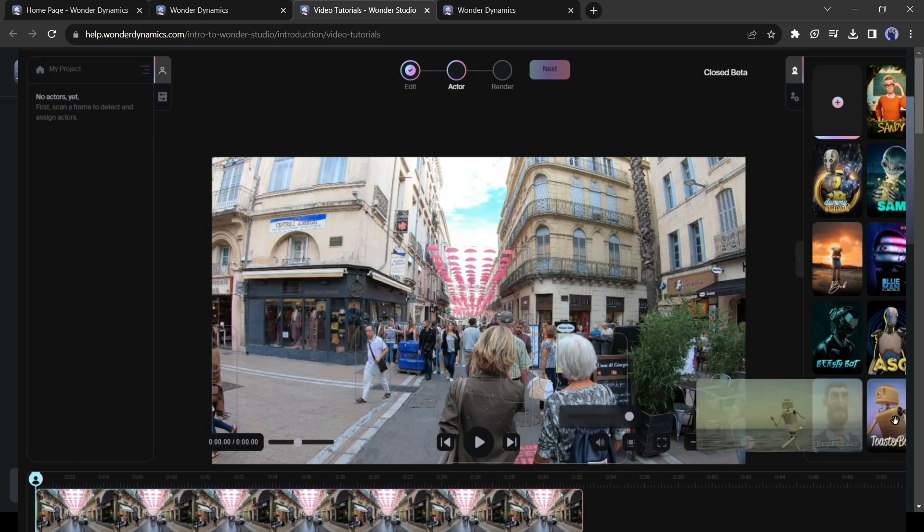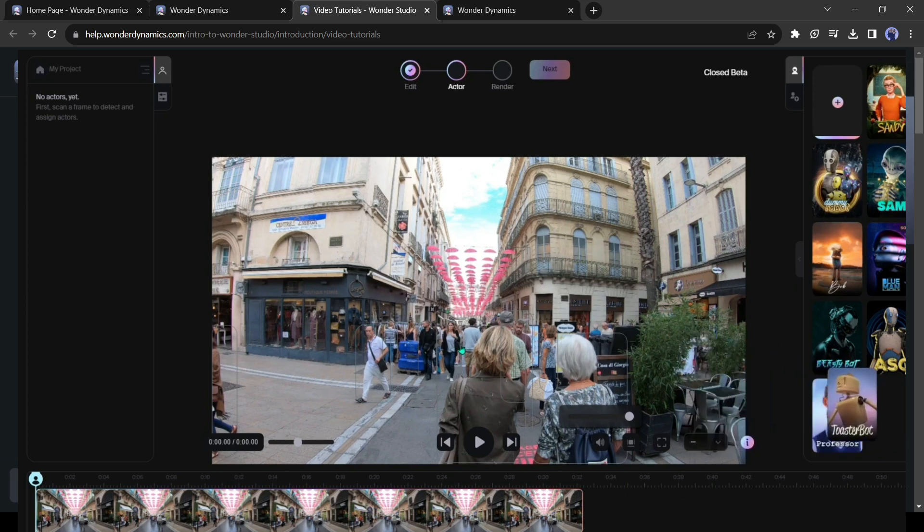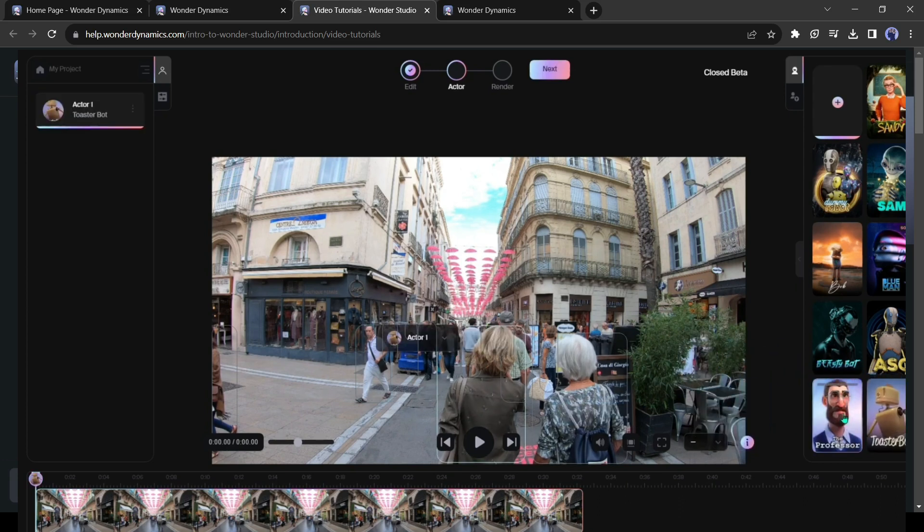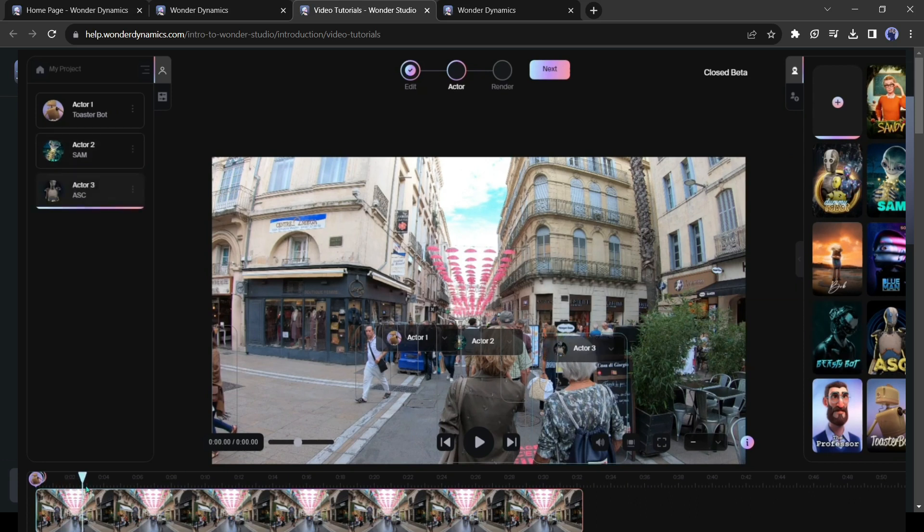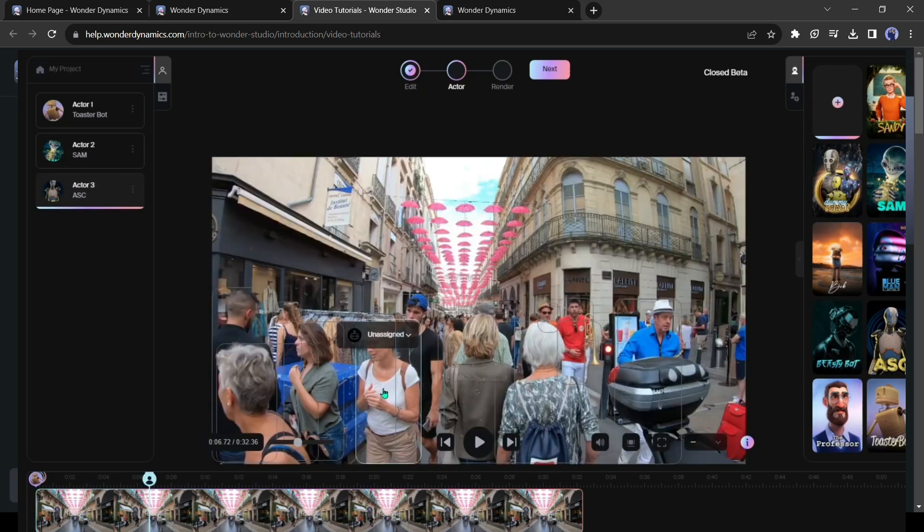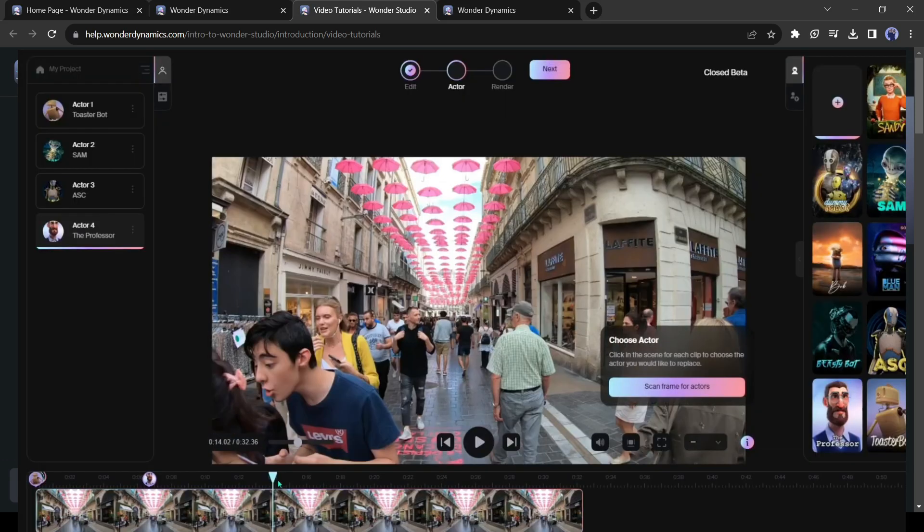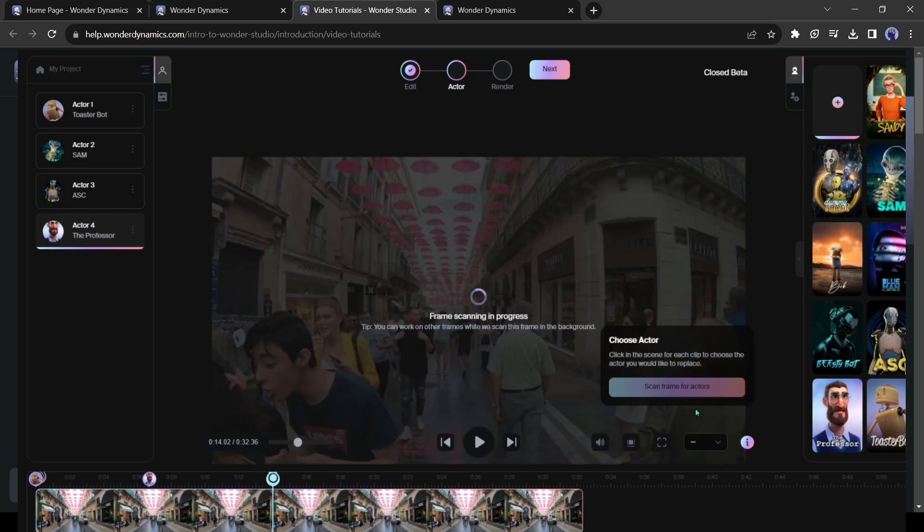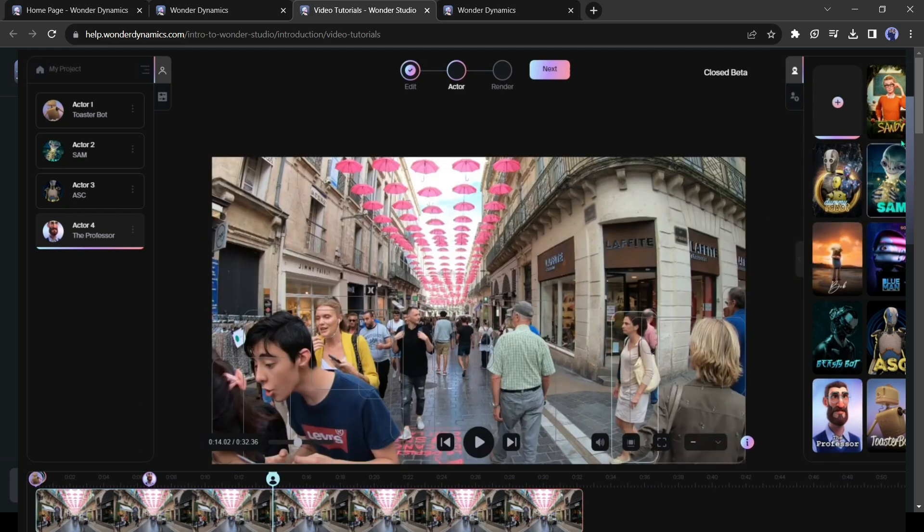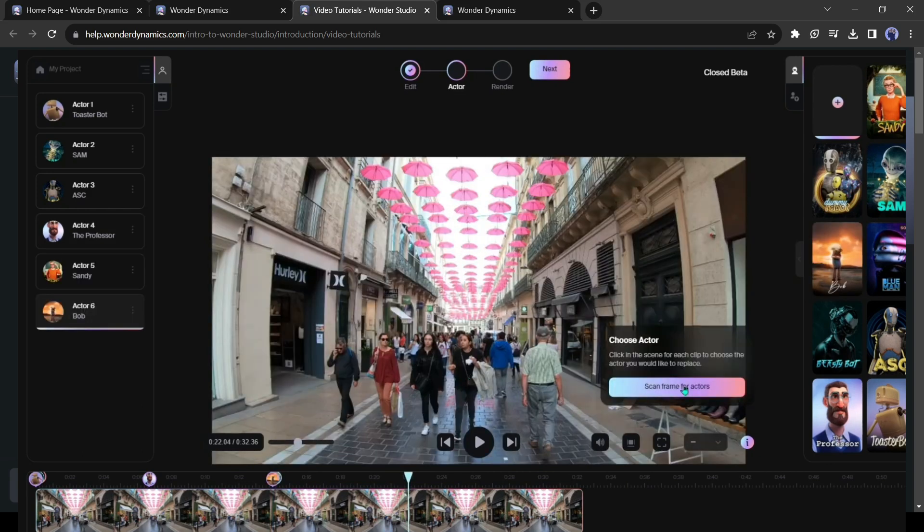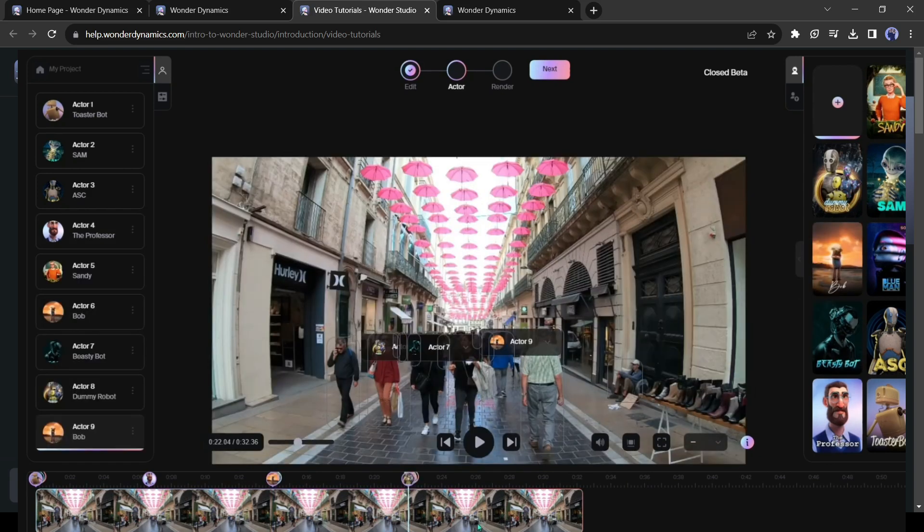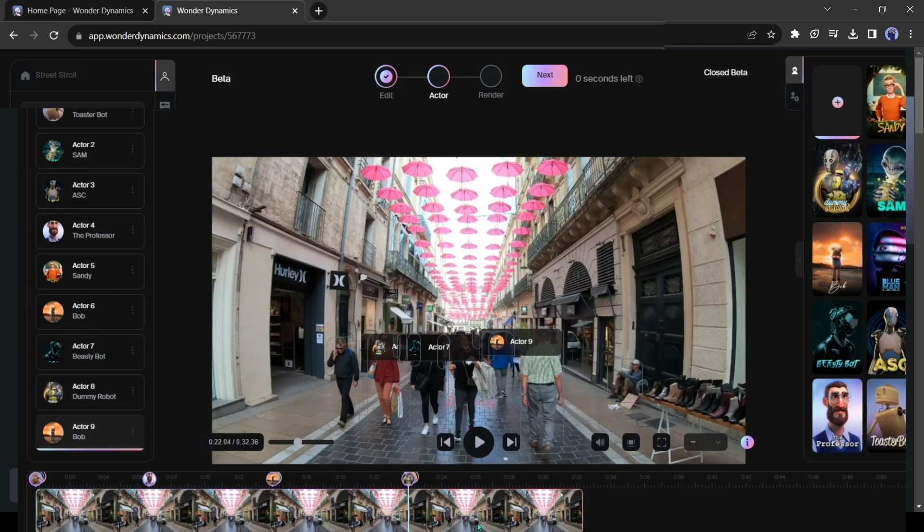Now assign the CGI character by just drag and drop. After completing the process, you can move forward the video and scan again for the new characters. After selecting and assigning the characters click on the next button from here.